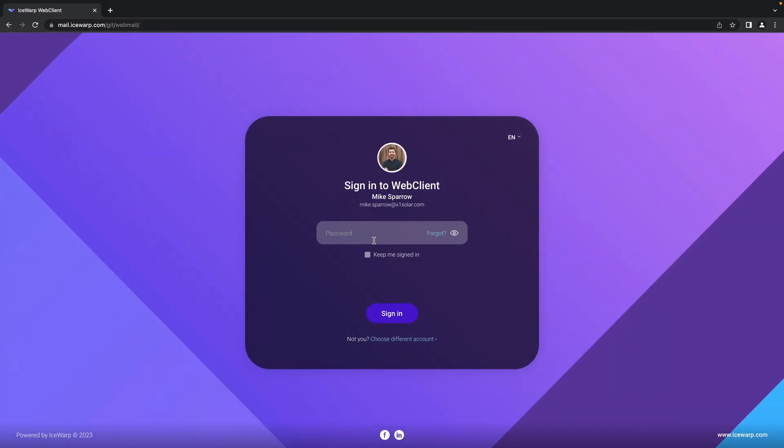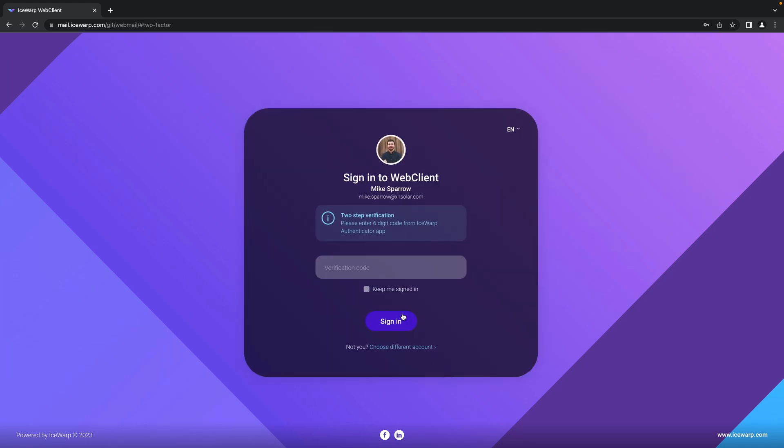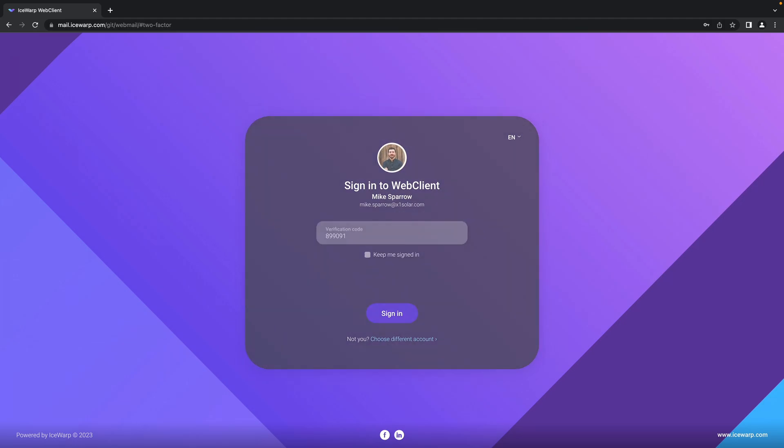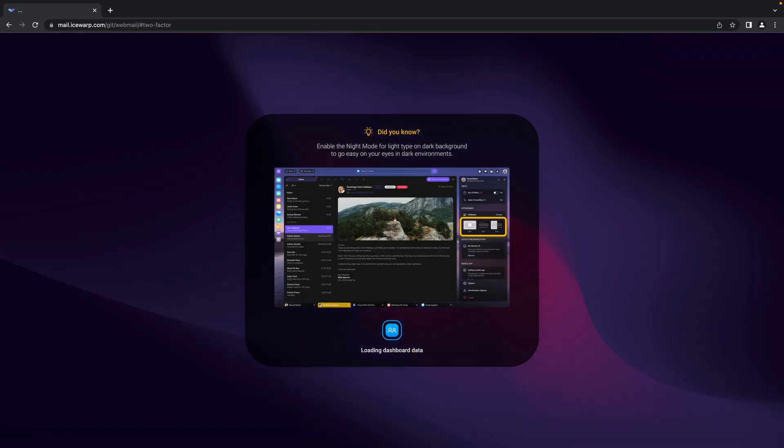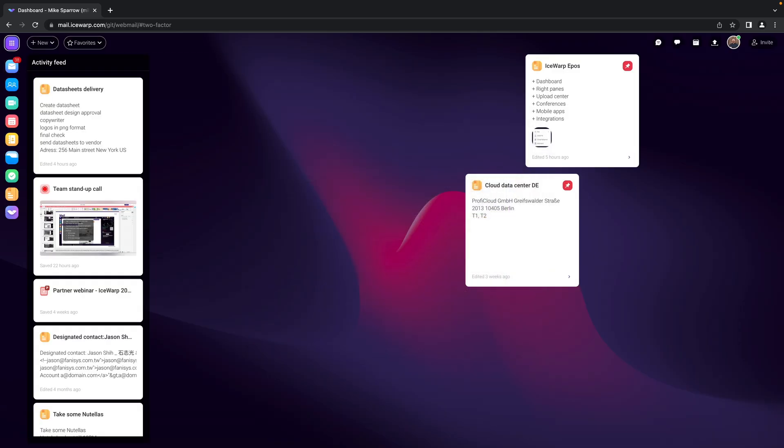So firstly it will ask you for a password as usual and once you click to sign in it will actually ask you also for the one-time password you are seeing in your iSERB authenticator mobile app. So put there those six digit code and enter and now we have successfully logged in our iSERB web client with two-factor authentication.